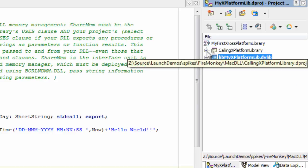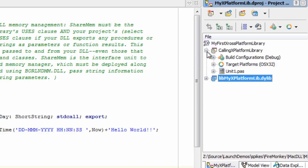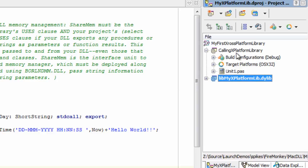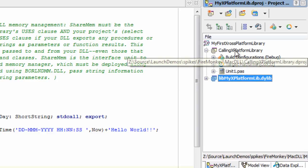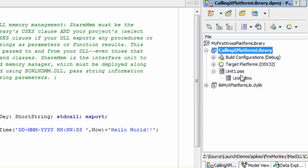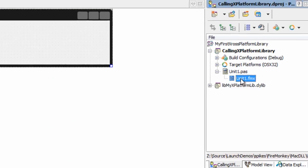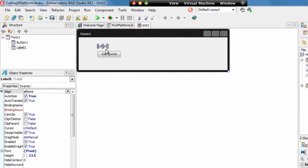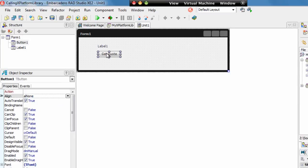So now we have a DLL we need to use it and consume it. The second project within the project group is a program called CallingXPlatformLibrary. In the project there is one form, it's a very simple application with a label and a button for GetQuote.